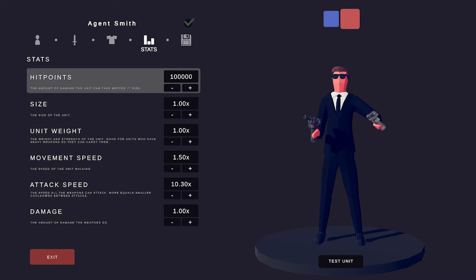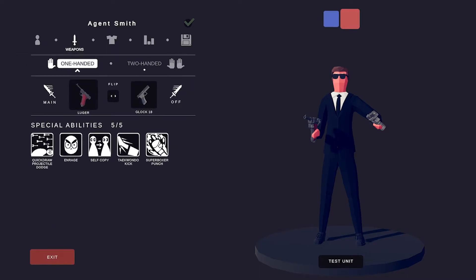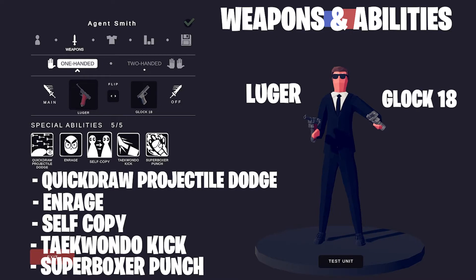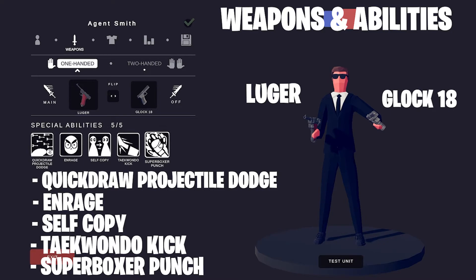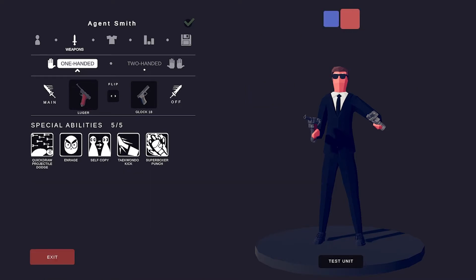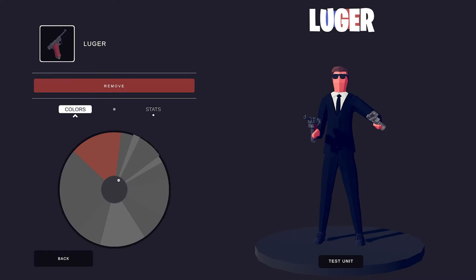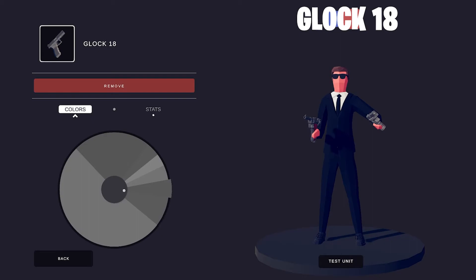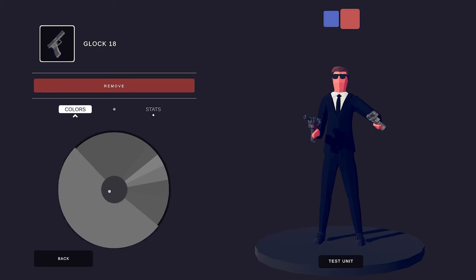Let's move on to the weapons and abilities. The Quick Draw Projectile Dodge, because in the Matrix the agents have these super fast dodges where they can avoid almost any projectile. Enrage — Agent Smith gets very angry. Self-copy, because in the second movie, when Agent Smith touches somebody except for Neo, they turn into another Agent Smith. The Taekwondo kick to kick people, and the Super Boxer punch to punch people in the face. I used the Luger and the Glock 18 as the weapons — he has some very powerful guns.